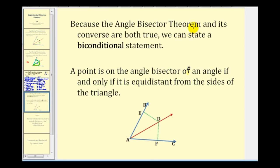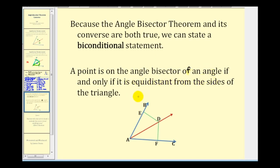There's one more thing to point out before we finish. Because the angle bisector theorem and its converse are both true, we can state a biconditional — or if and only if — statement: a point is on the angle bisector of an angle if and only if it is equidistant from the sides of the angle.